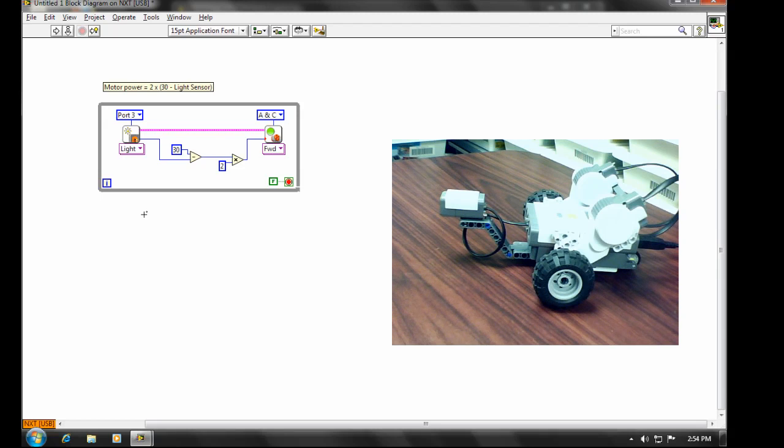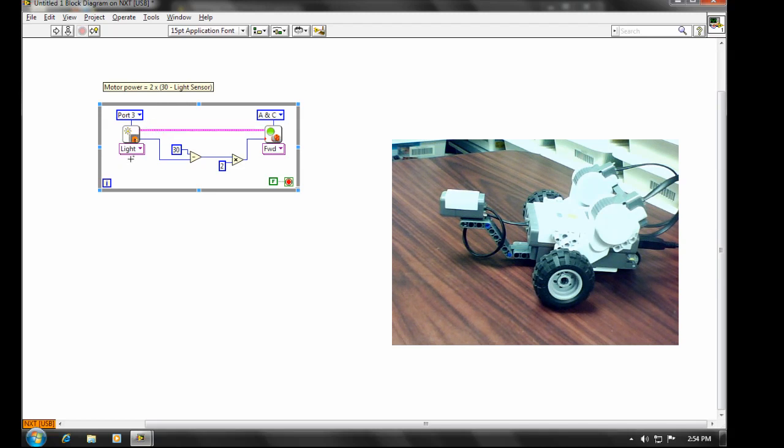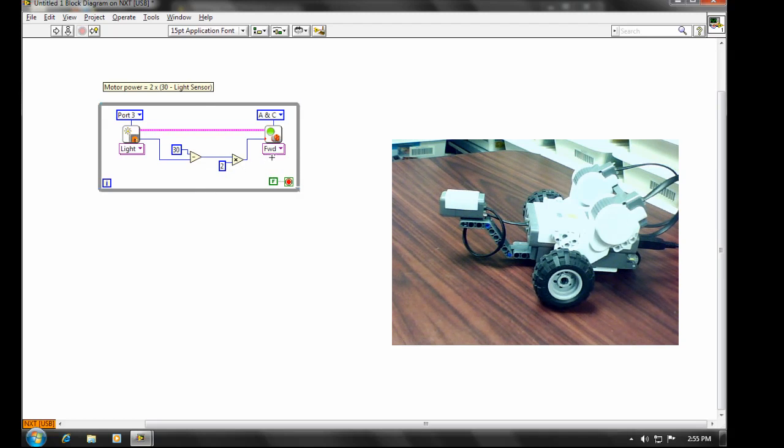So this program here, it's sitting inside a loop that will repeat forever. And the first thing that happens inside this loop is that we'll take a light sensor reading from port 3, then we'll subtract it from 30, we'll multiply that result by 2, and then feed that in as the motor power on ports A and C.